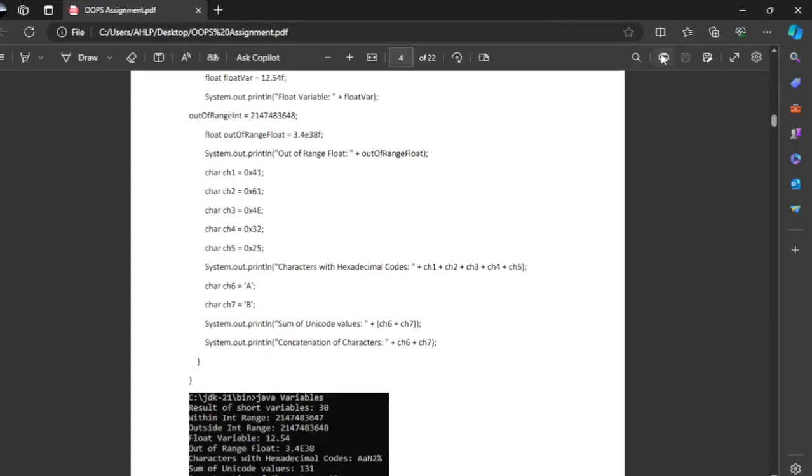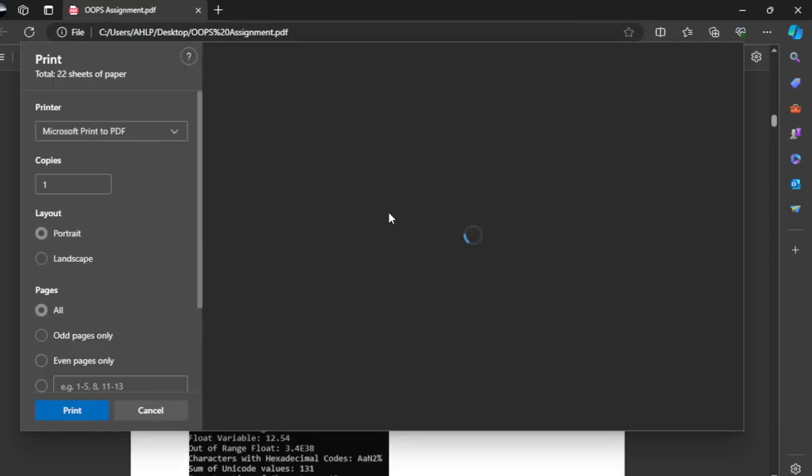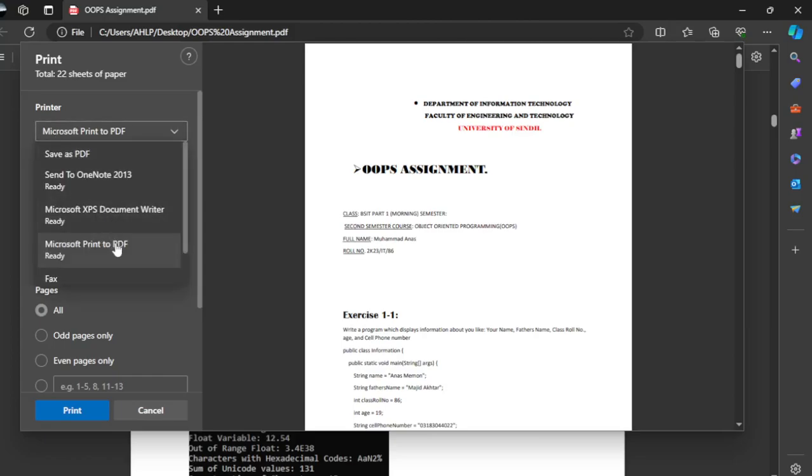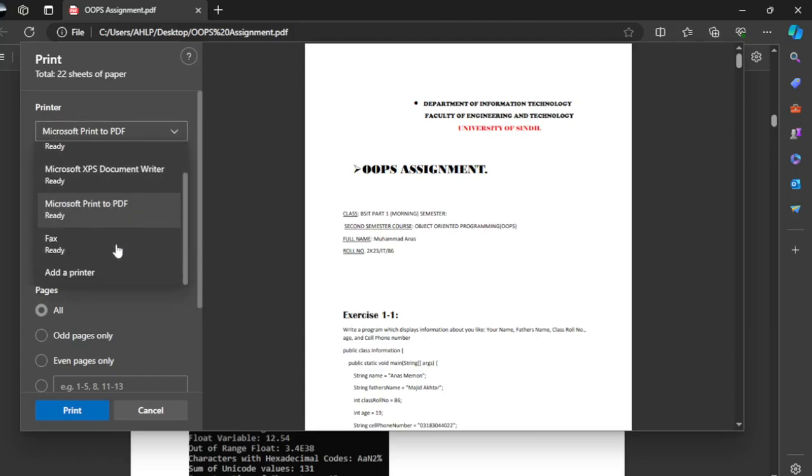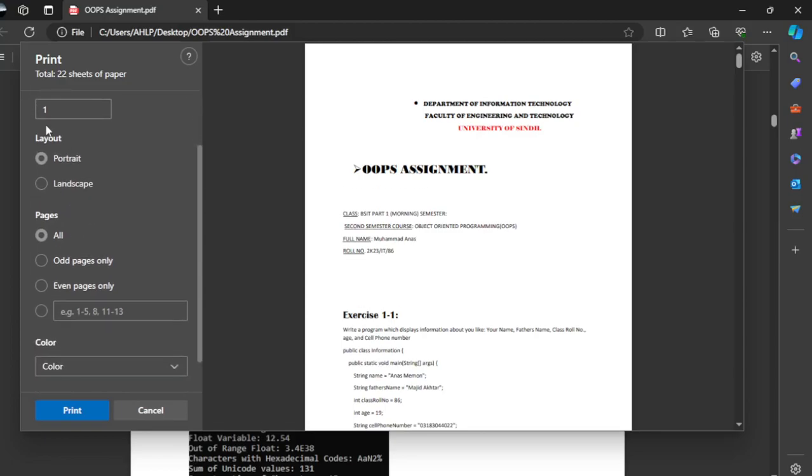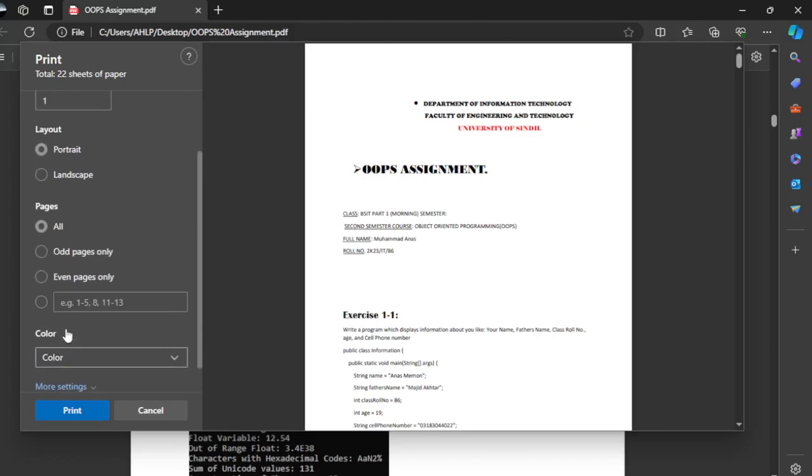...have to click on and select print. Then you have to select the printer as Microsoft Print to PDF. Then you have to select the layout as portrait, then you have to select color.